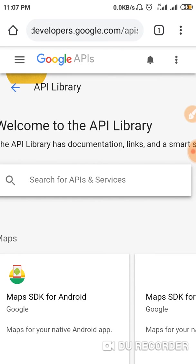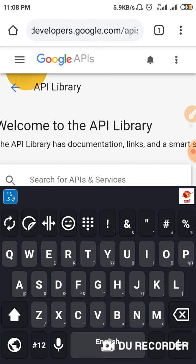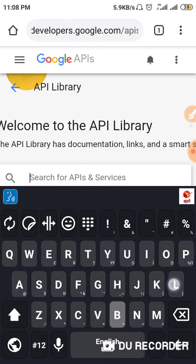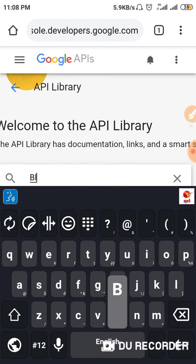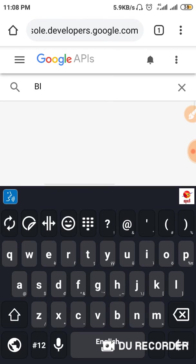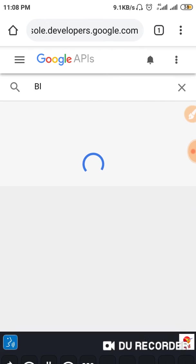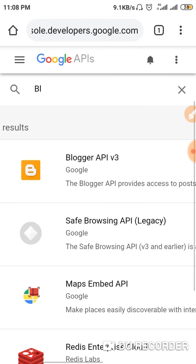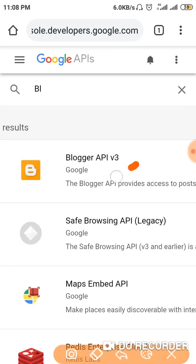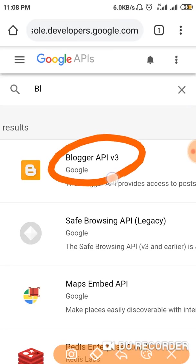Search for API service, search for API and service. So search probably in the row - I'll type B-L-O-G-G-E-R.